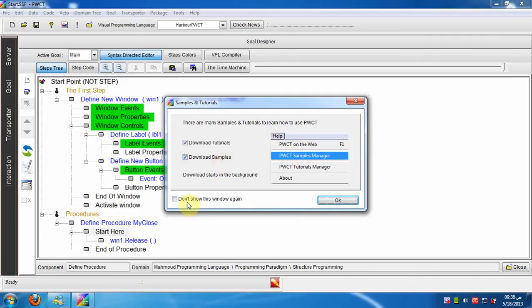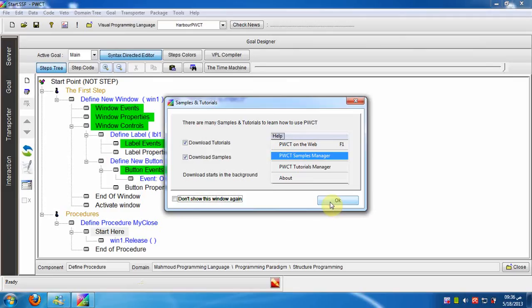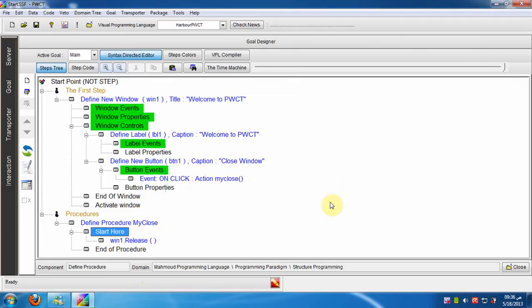To hide this window in the future you can select don't show this window again. Now we will click the OK button to continue.